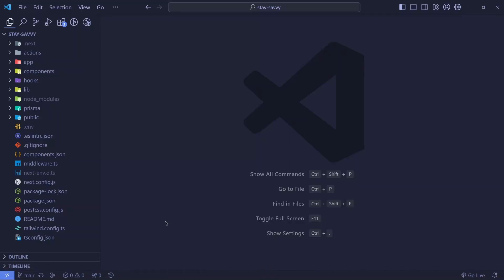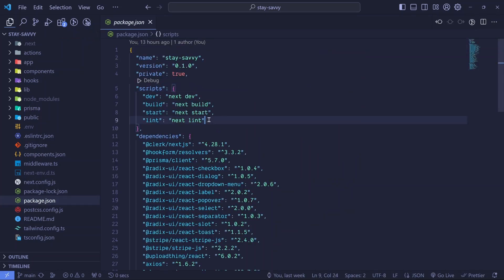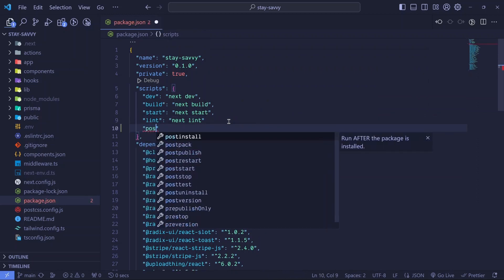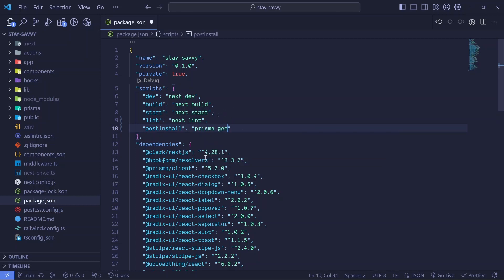Now that we completed our application, I want us to deploy it to Vercel. The first thing we'll do is go to our package.json file at the root. In the scripts section, we'll add a postinstall script and set it to prisma generate, so that our deployed project will work well with Prisma. Then we save that file.